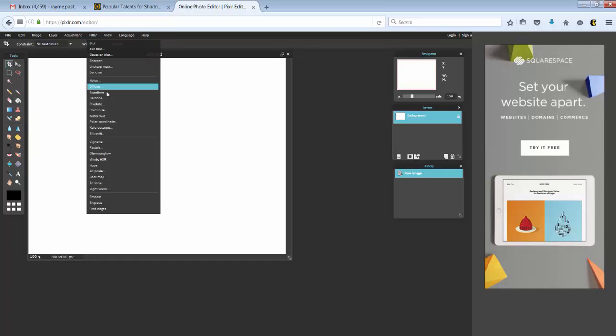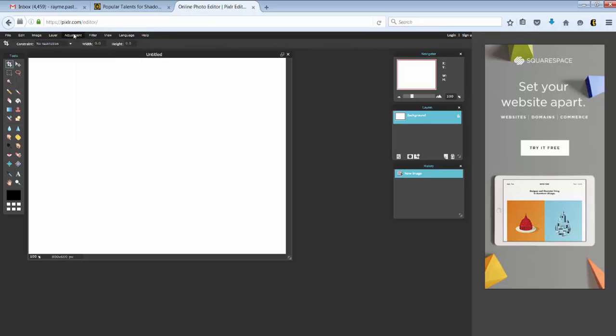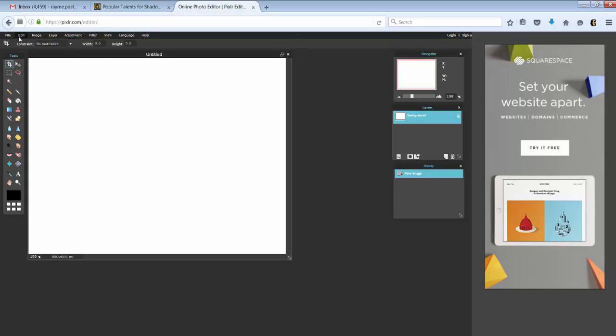We even have some filters that we can play with. You can adjust the brightness, contrast, hue, saturation, and color balance. All that kind of stuff that you can do in Photoshop, you can do in this.